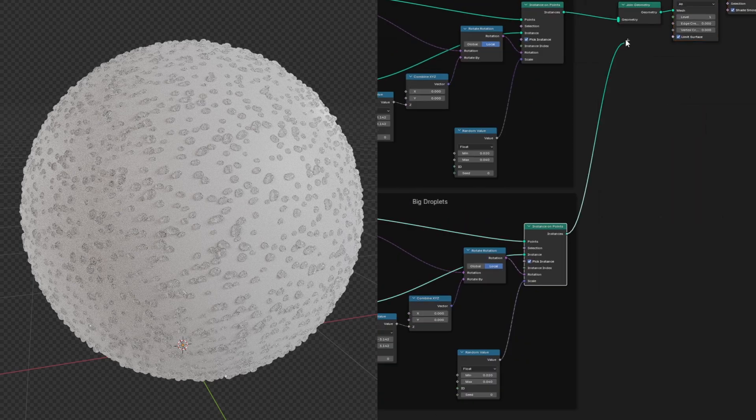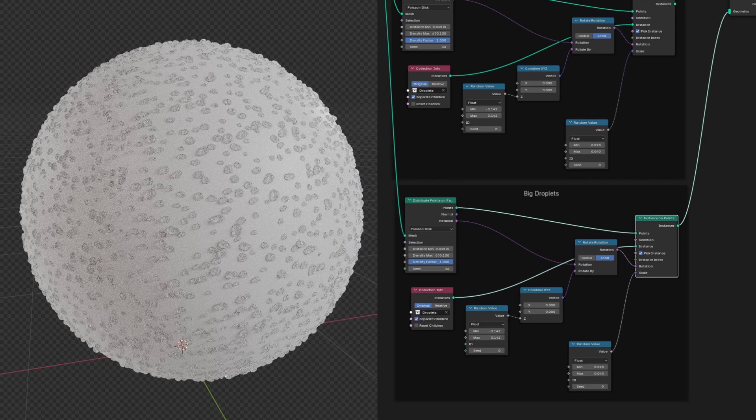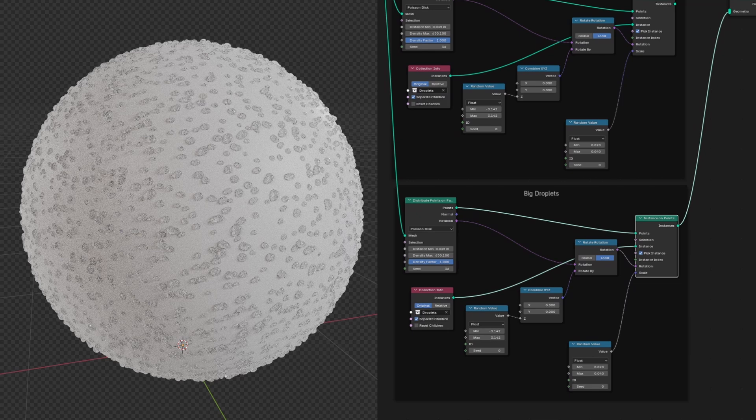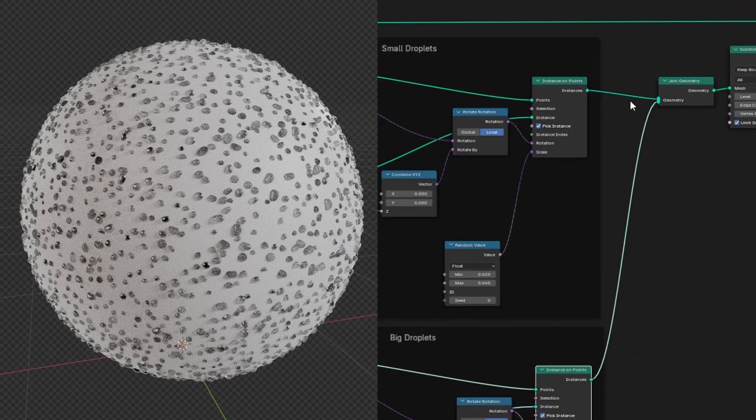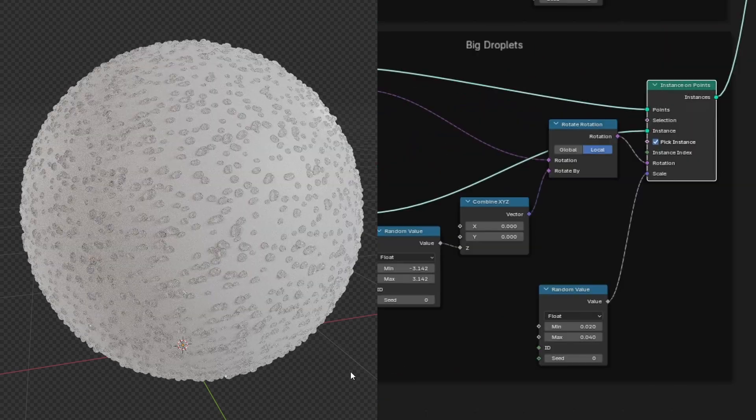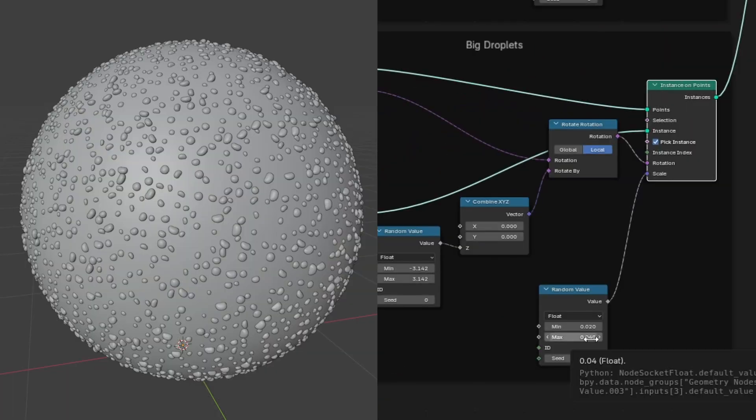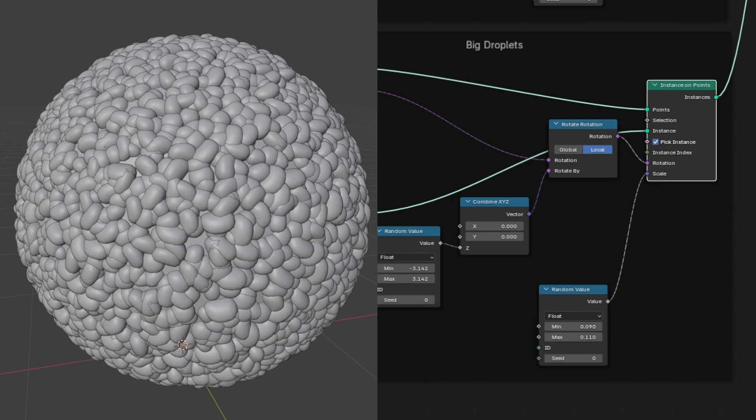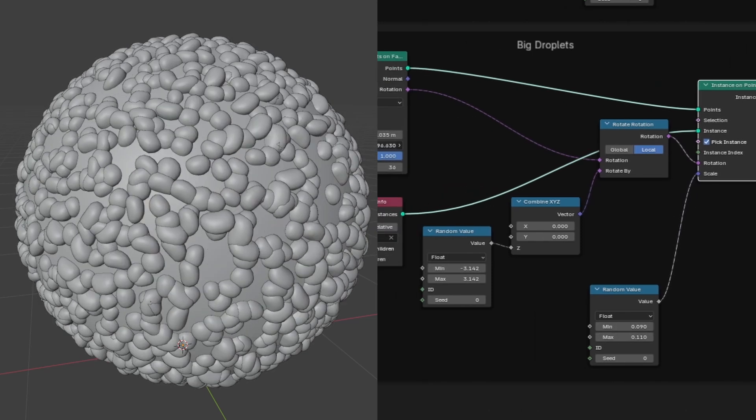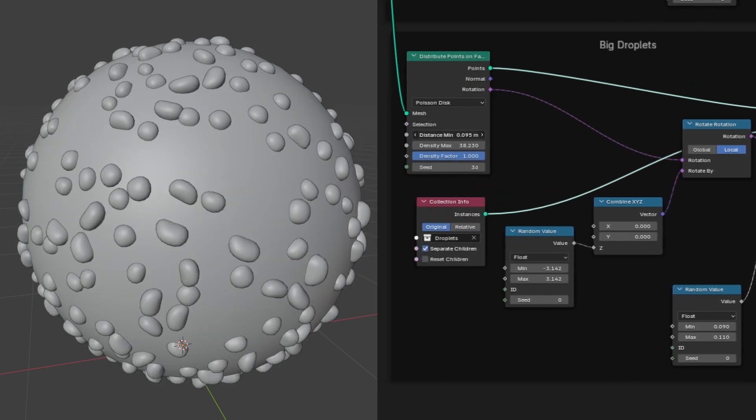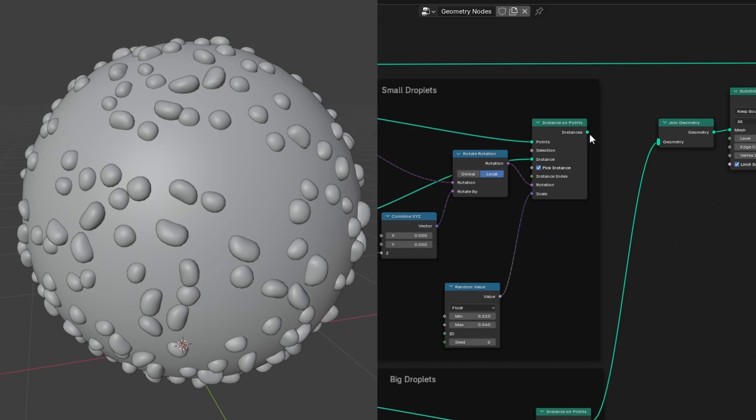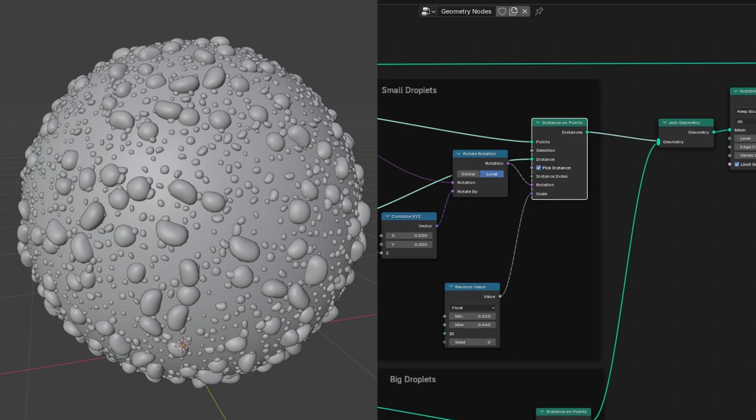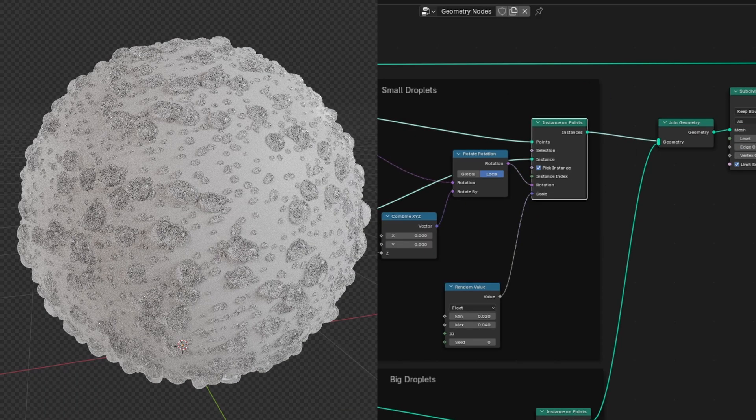I'm going to disconnect the small droplets for now so we can focus on the big ones. A quick way to disconnect nodes is to hold Control and right-click and drag. Now we can increase the min and max of our random value to make them bigger. And we'll decrease the density to have fewer droplets. Let's rejoin the smaller droplets to see how it looks.